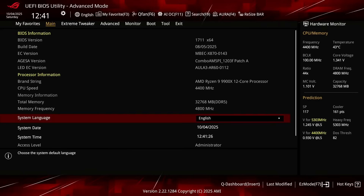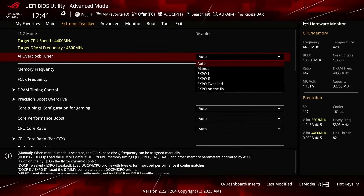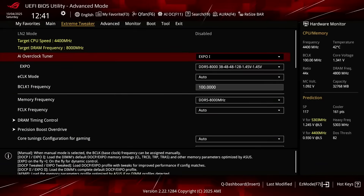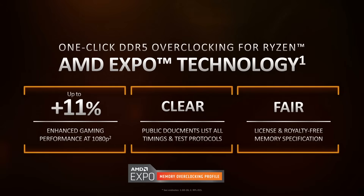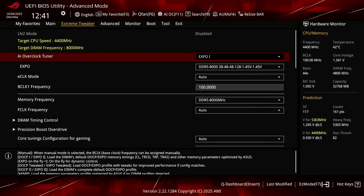When you've entered the BIOS, switch to the Extreme Tweaker menu. Set AI Overclock Tuner to Expo 1. That will make the memory run at our expo-rated frequency of DDR5-8000 and timings. Expo 1 will load only the primary timings and have the motherboard tune the secondary timings.